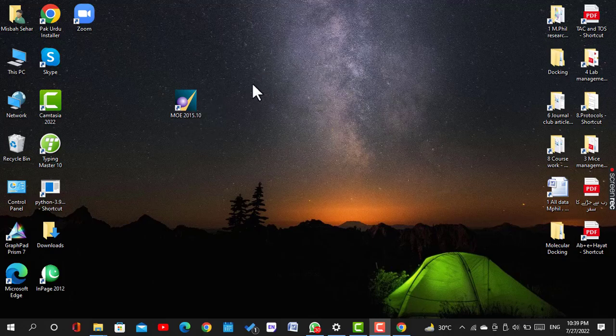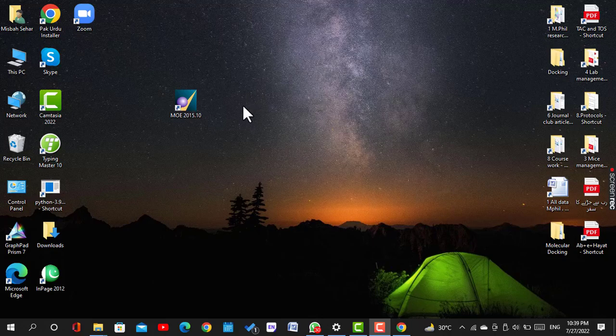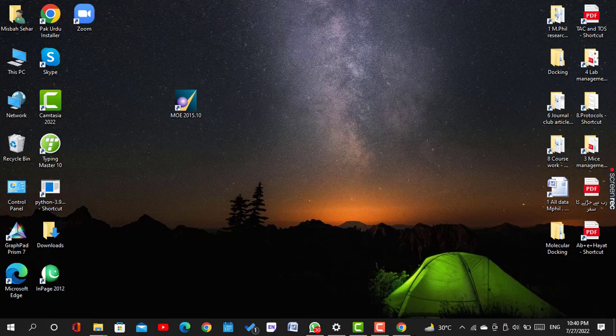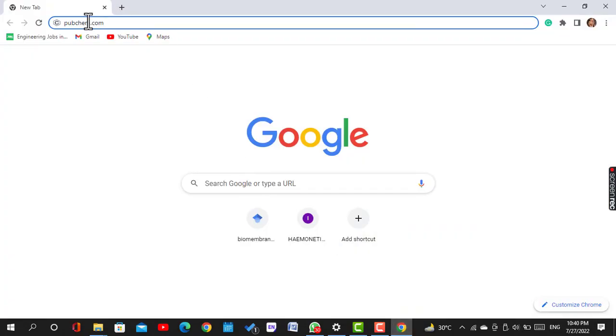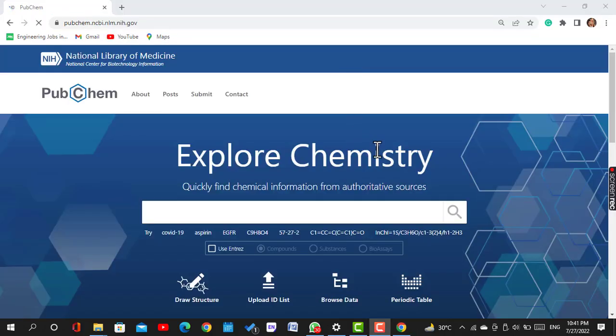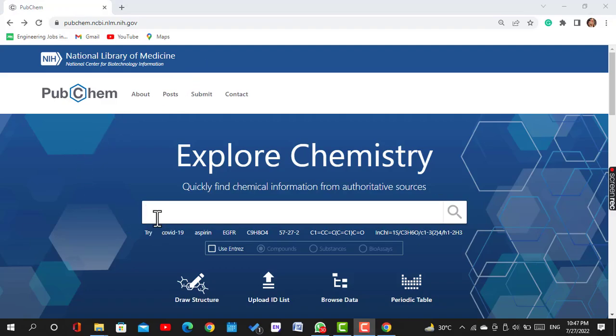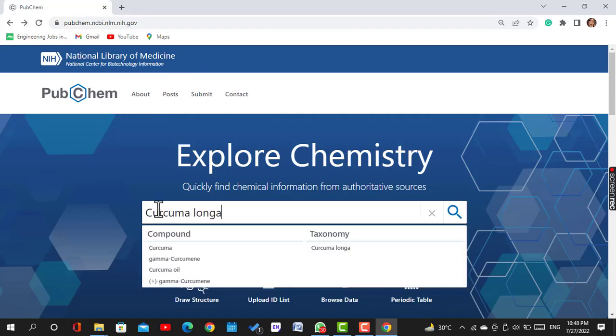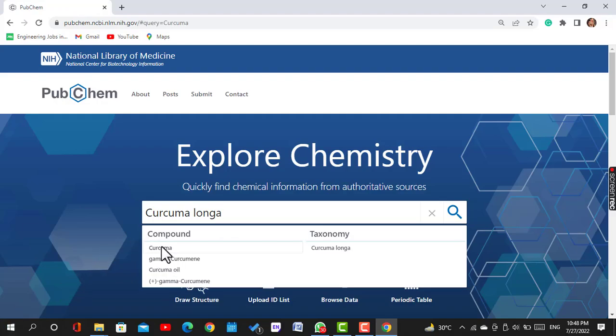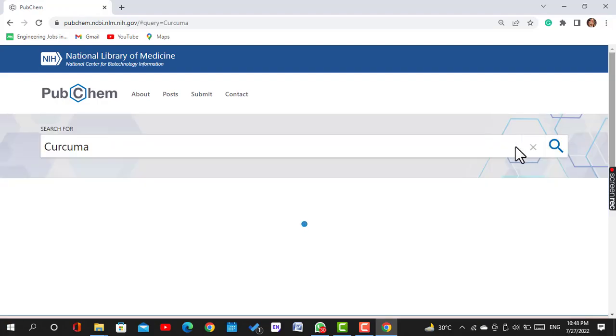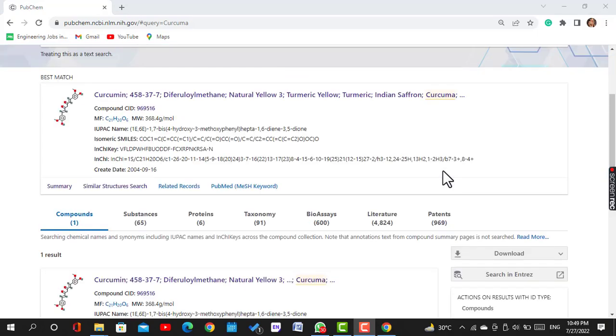First of all we download 3D structures of ligands. We open the website PubChem.com. This is the website. Here we search the ligand. I choose curcumin. Curcumin is a naturally occurring compound within the plant root and it is a very strong antioxidant.